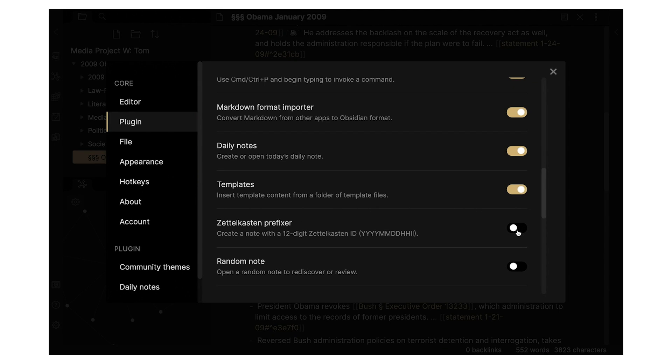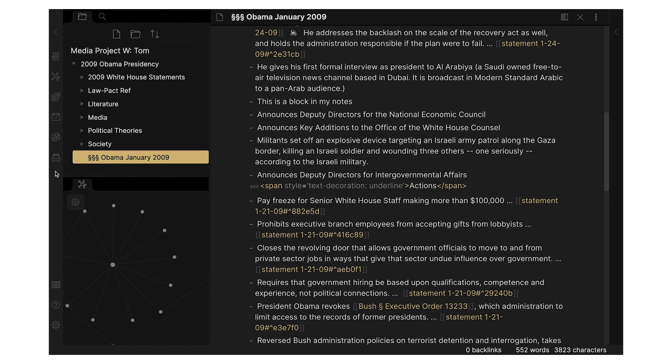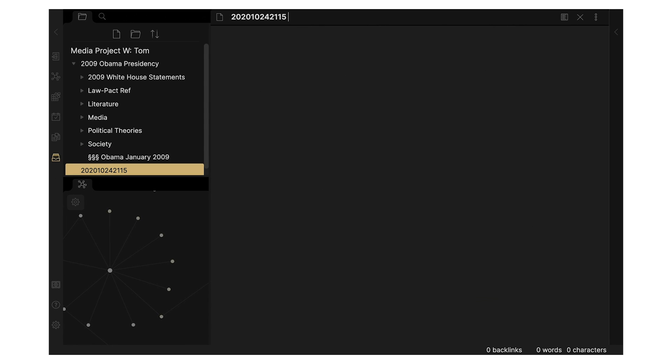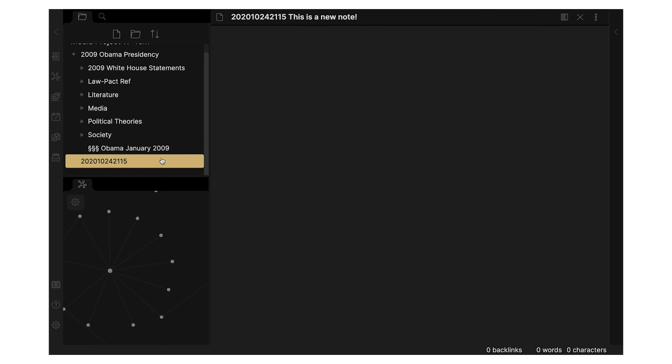Also, Obsidian is compatible with Zettelkasten. In fact, there are specific settings to configure for Zettelkasten, which is really nice and adds to that user-friendliness. Rome is also Zettelkasten-friendly, technically, but doesn't have these settings.